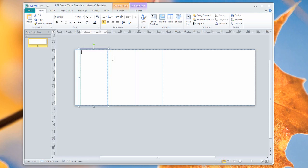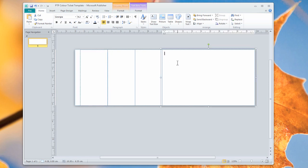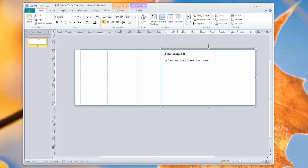So let's just start off by setting a ticket for a bar called Brass Tacks Bar. And we're going to do a show on the 15th of January 2012, with doors opening at 7pm.